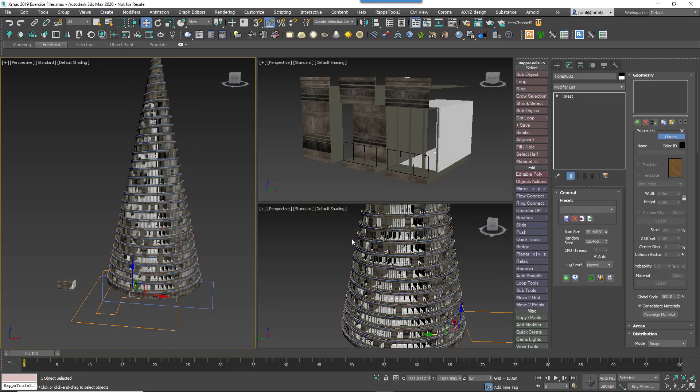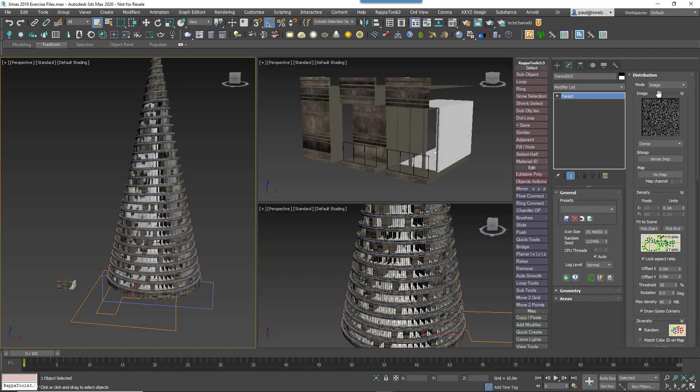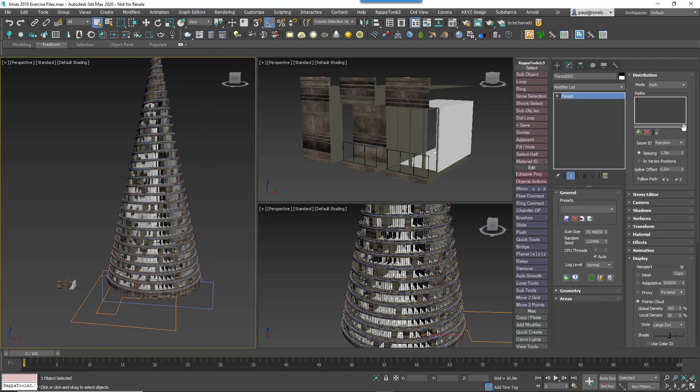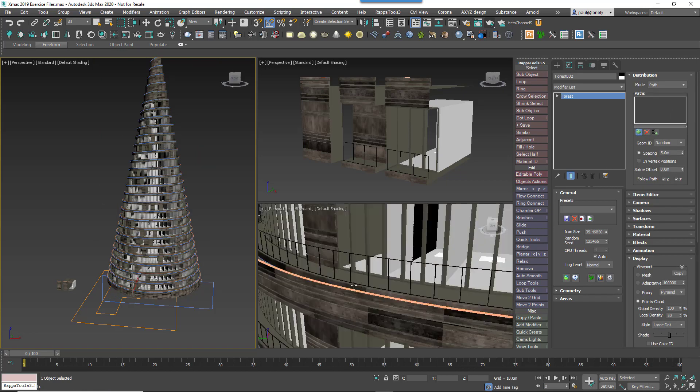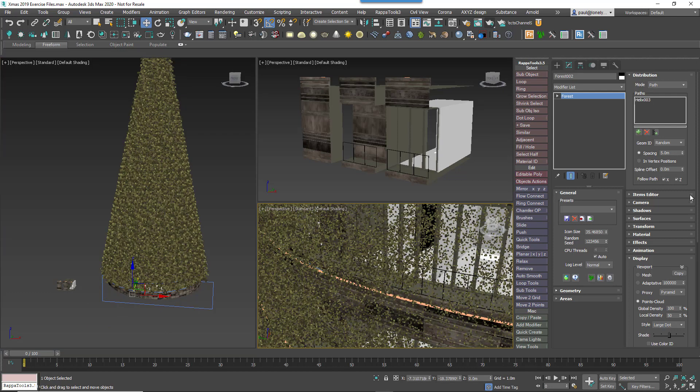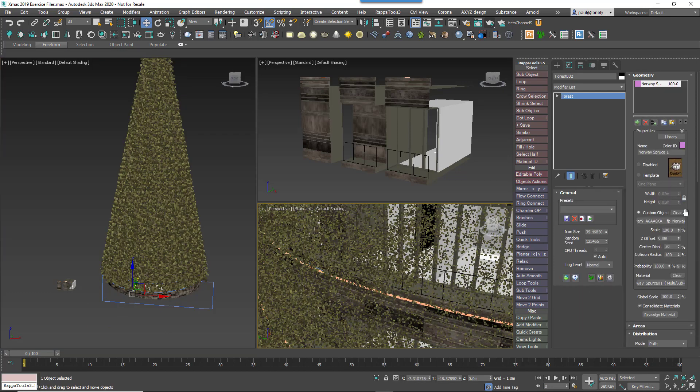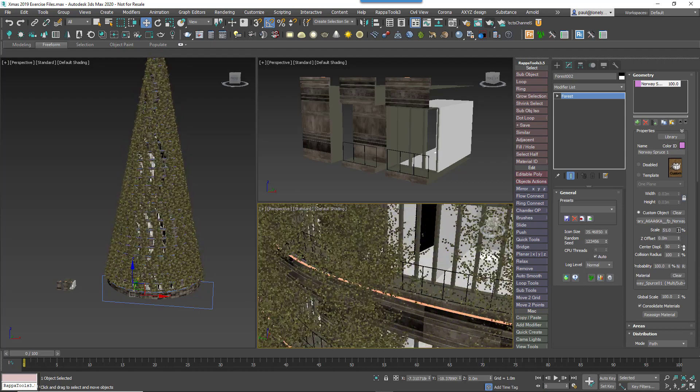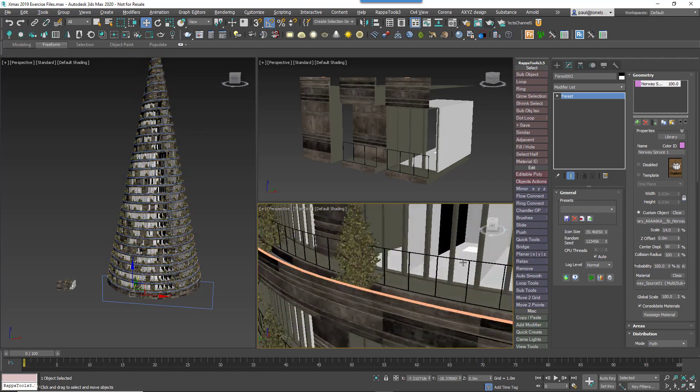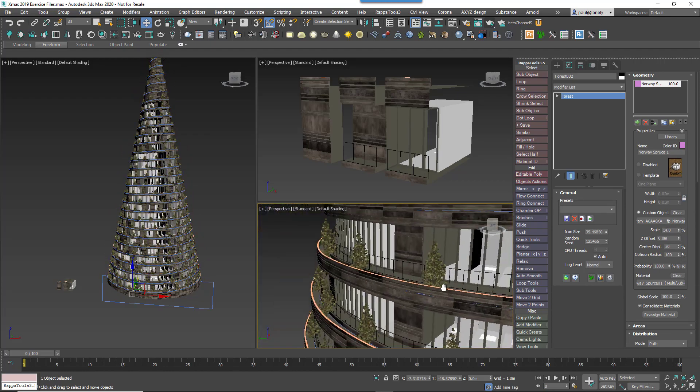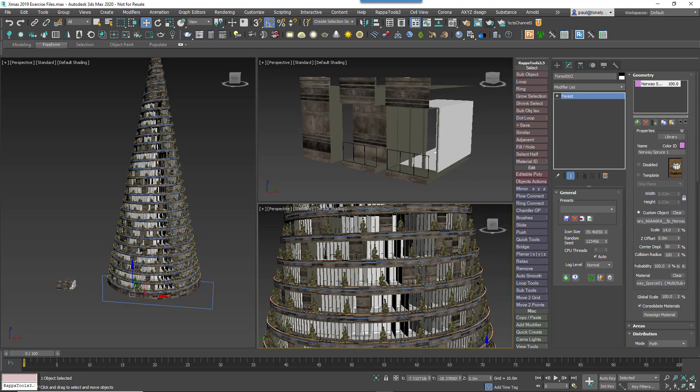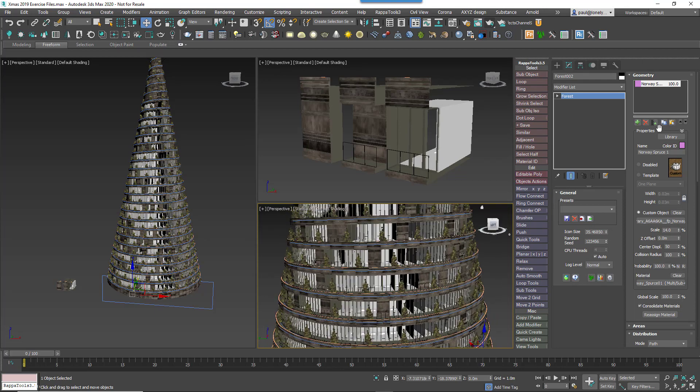Go to the Distribution rollout and change the mode to Path. Add the second helix to the path list and set a large spacing for now. The chances are that the tree is way too large. Go back to the Geometry rollout and reduce the item's scale. Once this is done, go back to the Distribution rollout and refine the spacing.